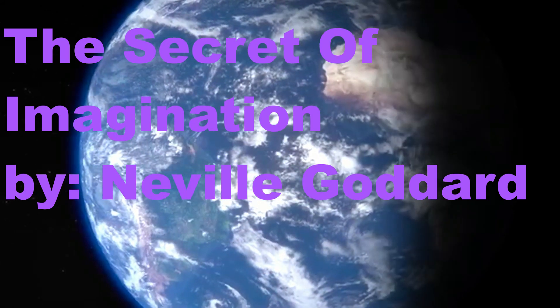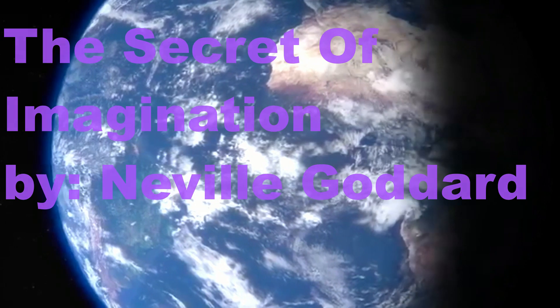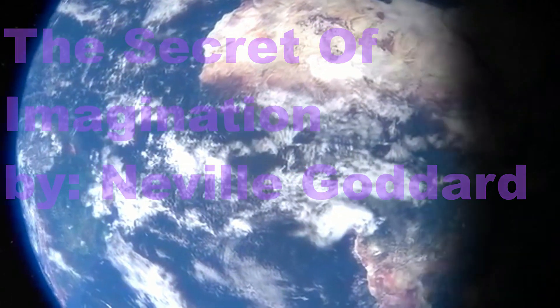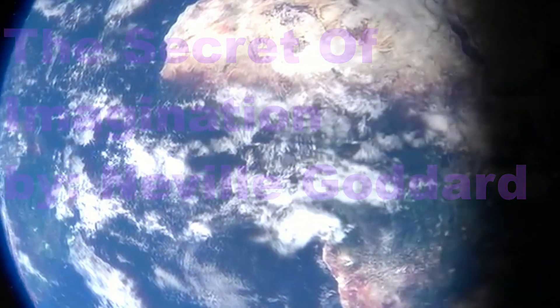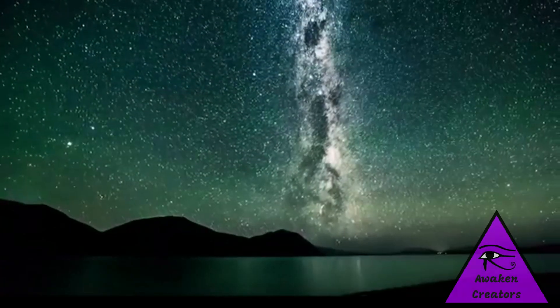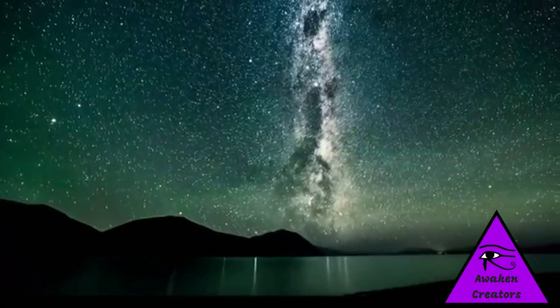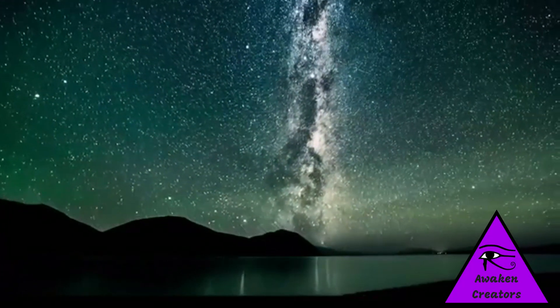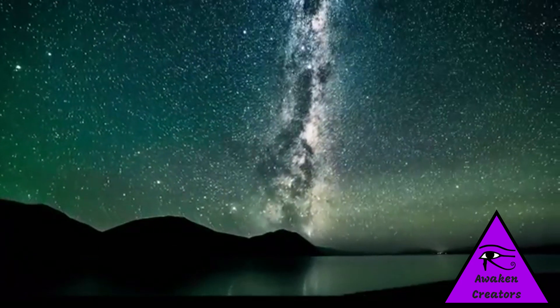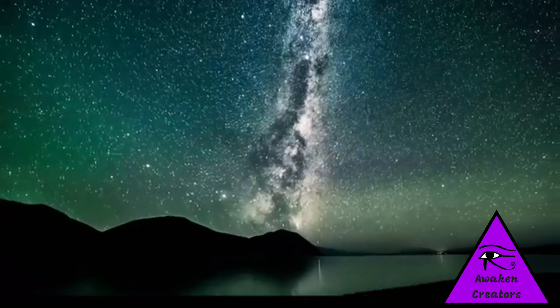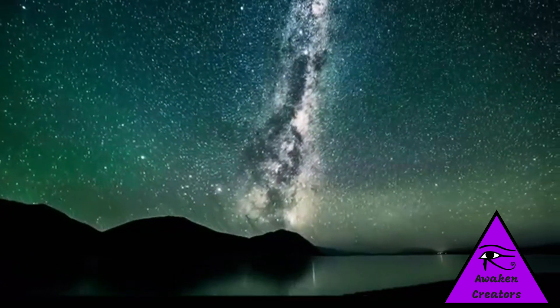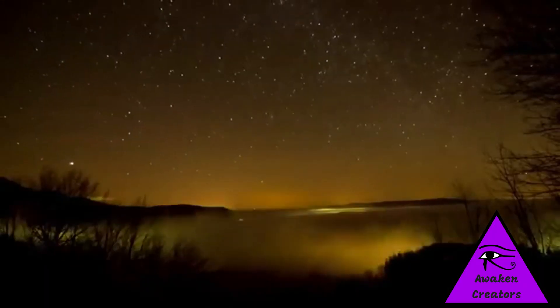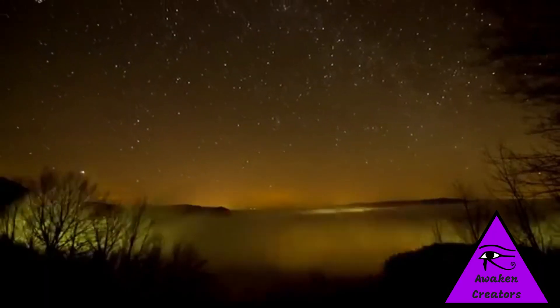It may seem incredible, but it is true. The world in which we live is a world of imagination. In fact, life itself is an activity of imagining. All that we behold, though it appears without, it is within, in our imagination, of which this world of mortality is but a shadow.